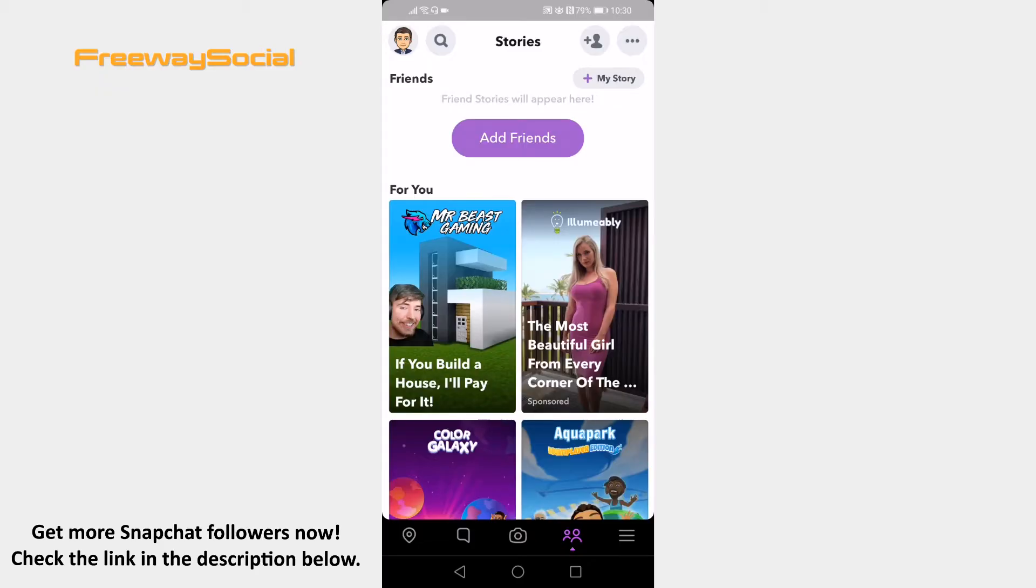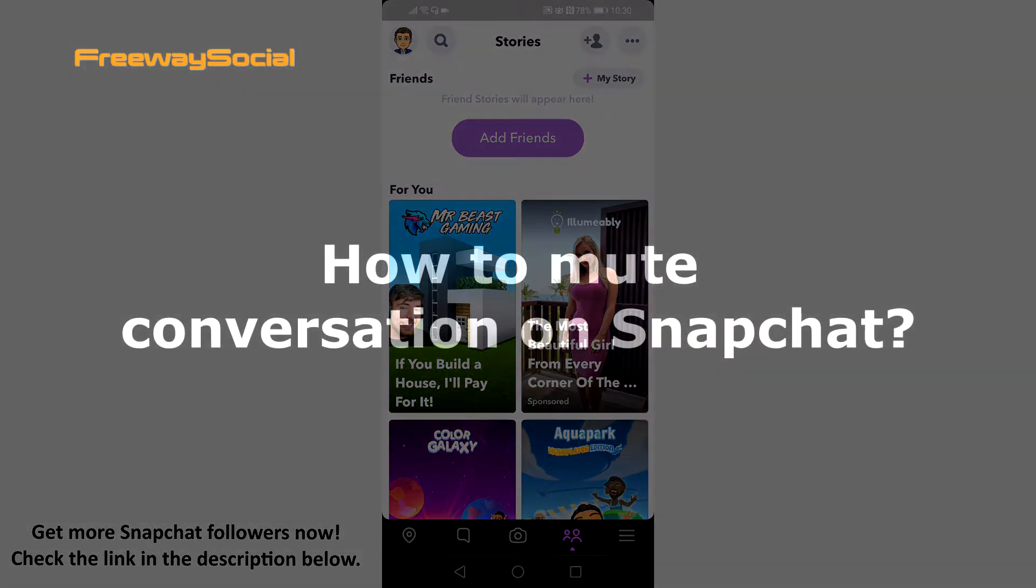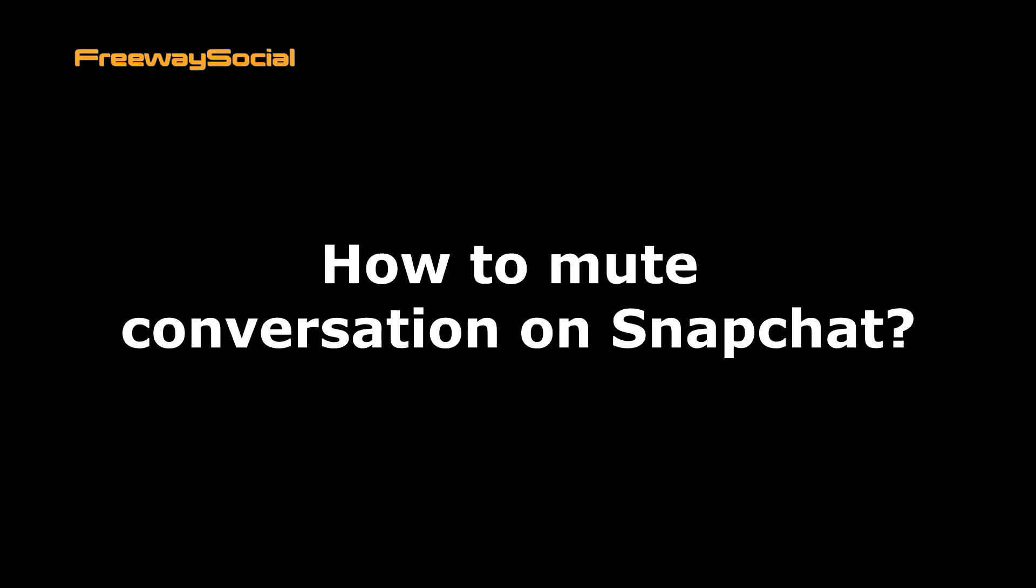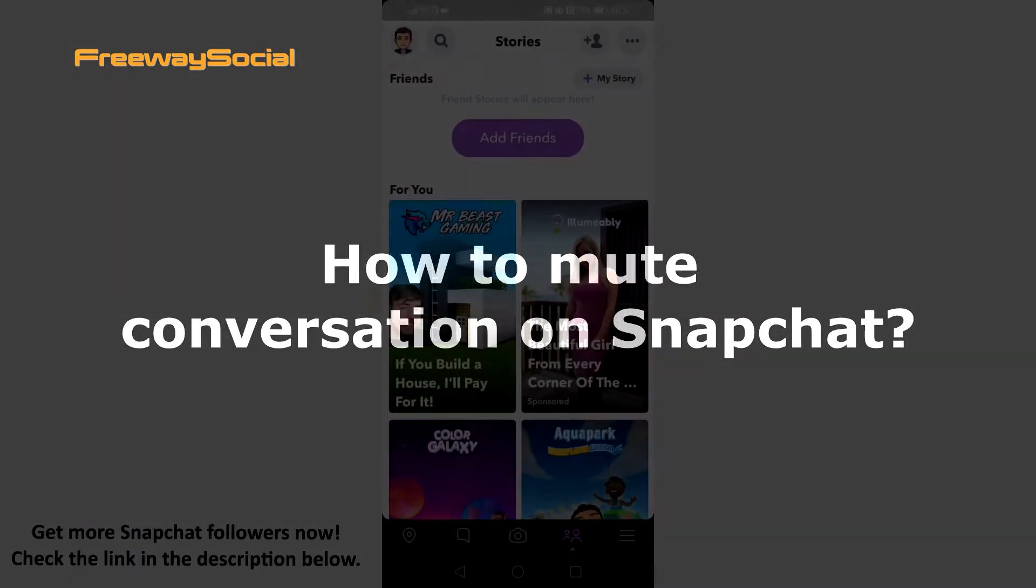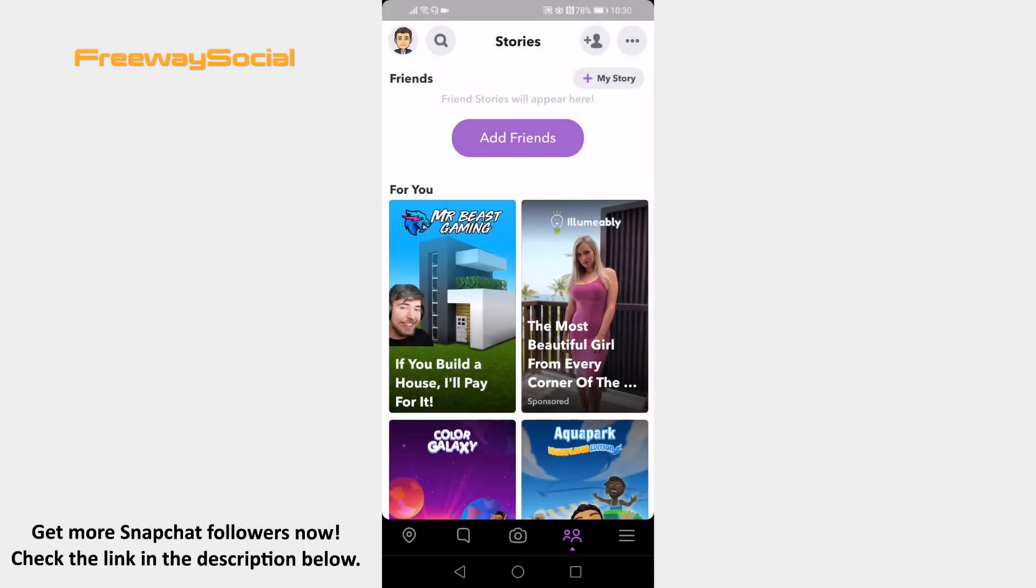Hey, guys! This is Thomas from FreewaySocial.com and in this video I will show you how to mute conversation on Snapchat. Would you like to mute Snapchat conversation with your friends so you wouldn't get push notifications from it?